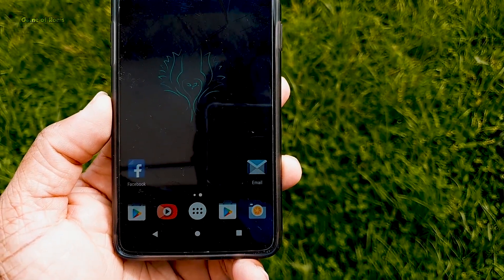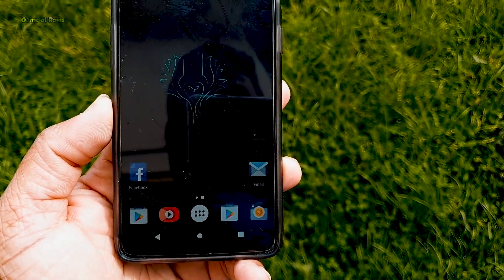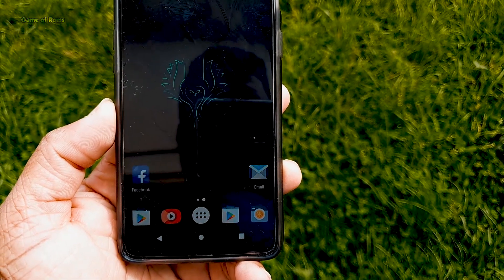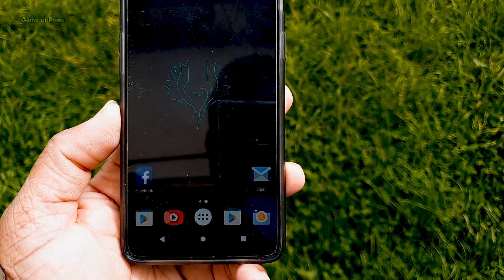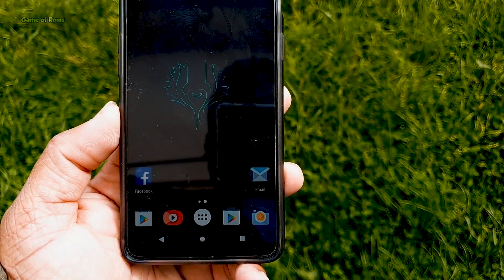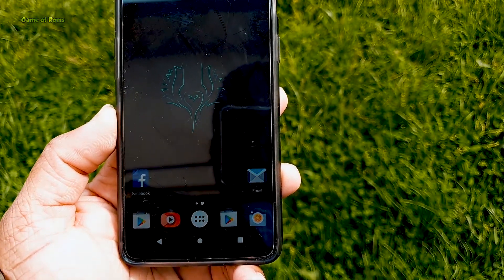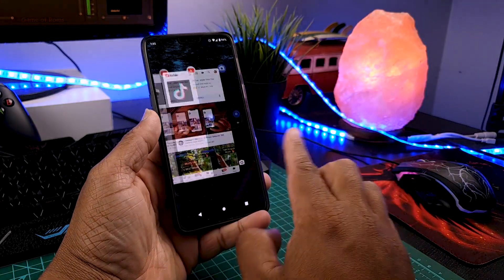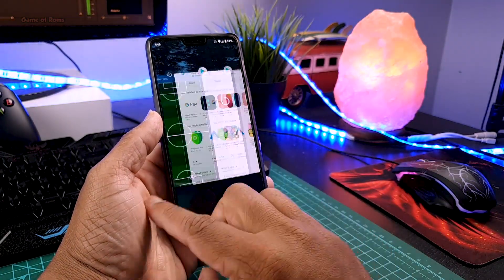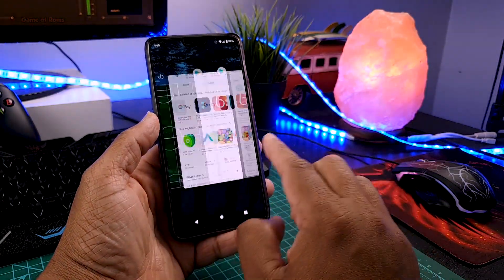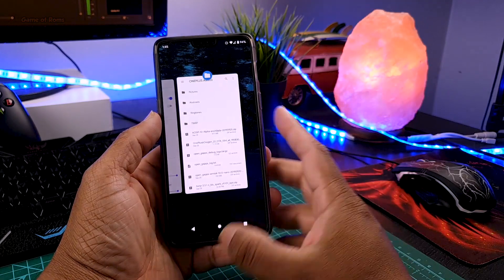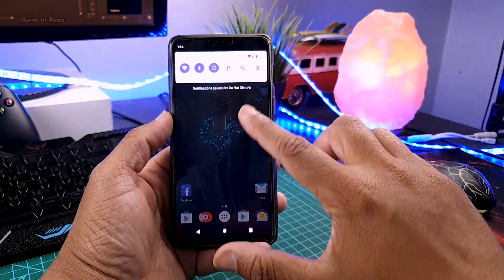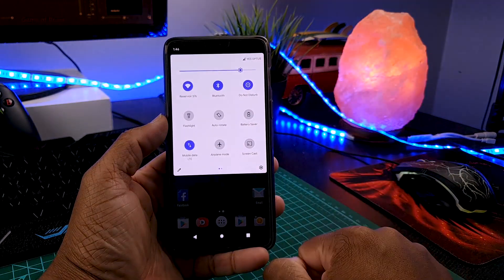The Android Pie version of this ROM has lots of features and customization, but unfortunately the Android 10 version has none so far. However, with the weekly updates, the developer is going to move them over slowly. If you want to see the full review of AOSIP based on Pie, that will be in the description box below.